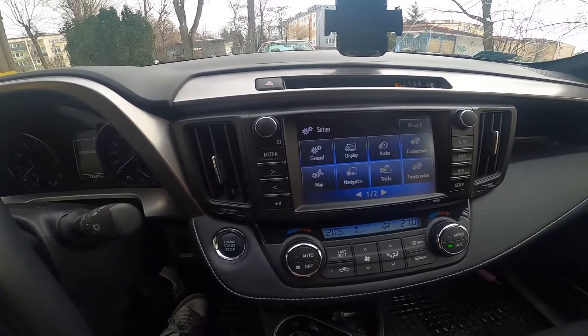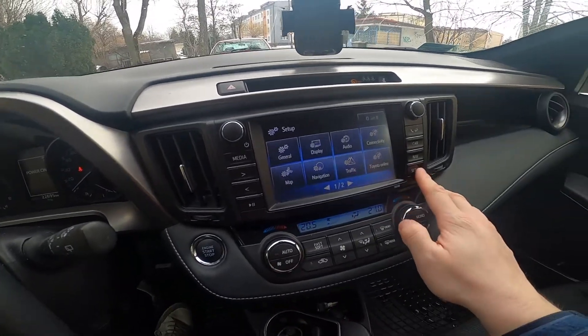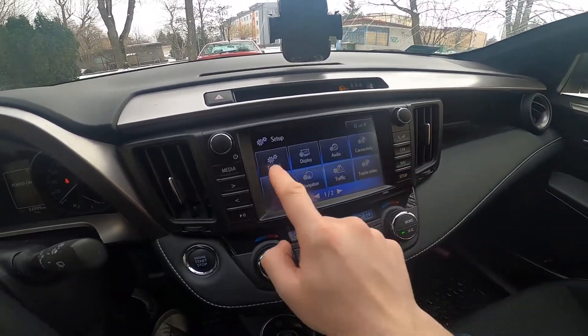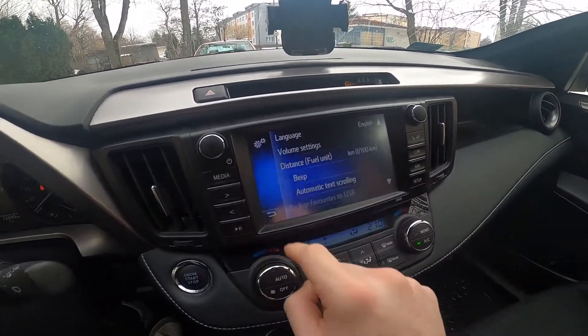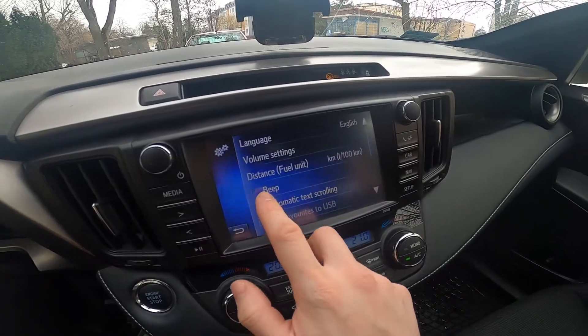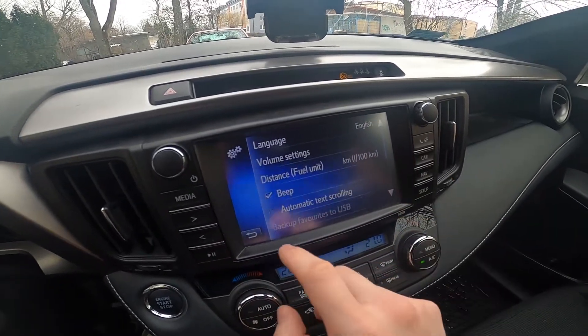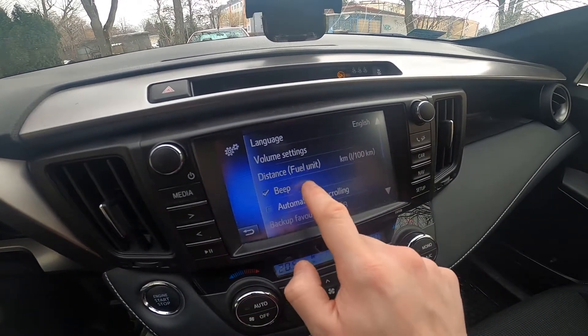To begin, enter setup and go to General. Press the beep button to enable or disable the system beep.